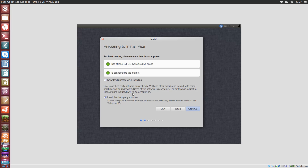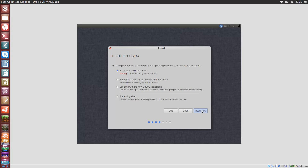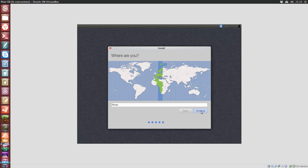If you are already used to the Ubuntu installer, then this will be just as easy because it is the same thing. If you are not, there is no problem. This setup is really easy. You will be guided through the installation process in a clear and simple way.